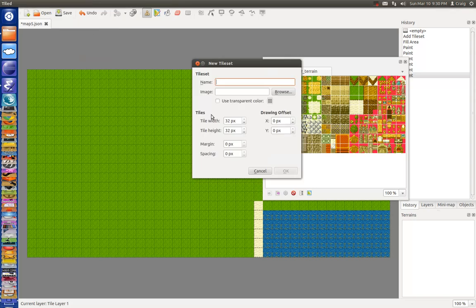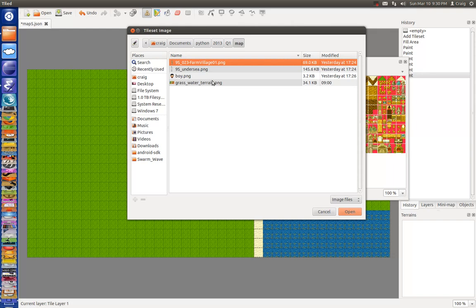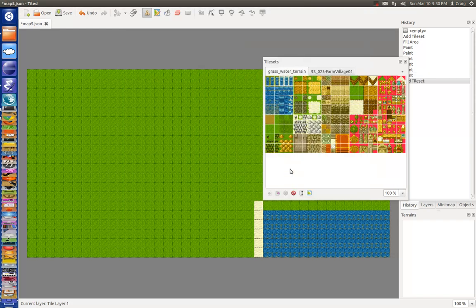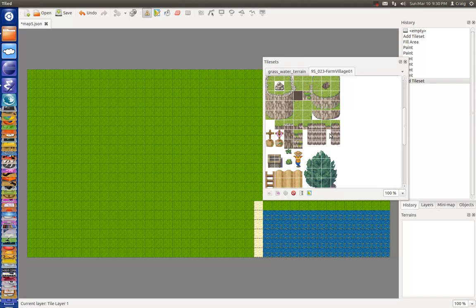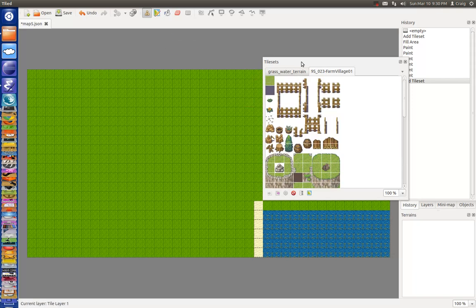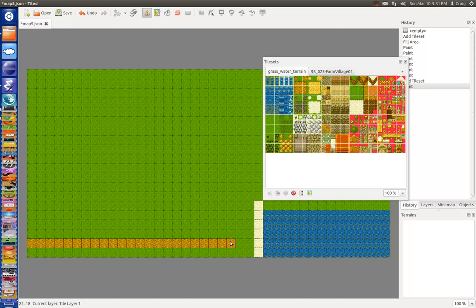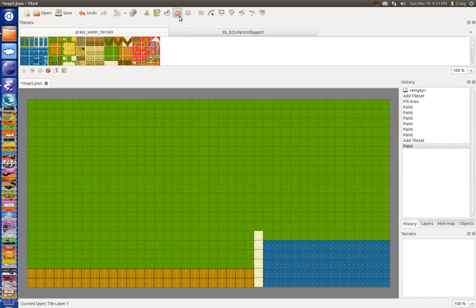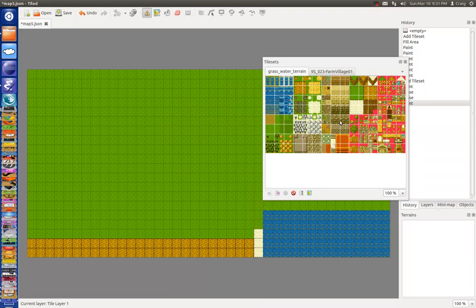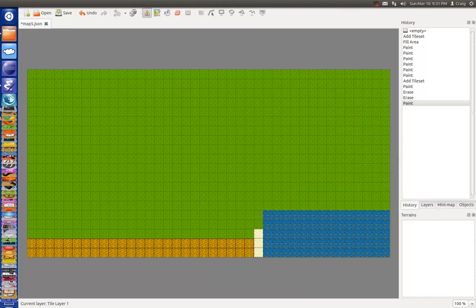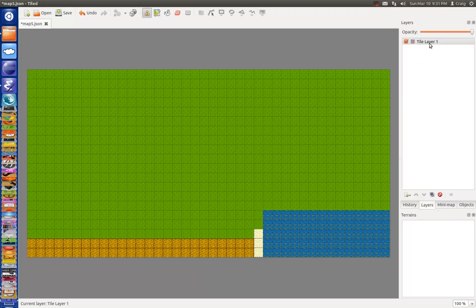I'm going to load another tile set. It looks good — maybe it's some dirt. There you go. That's okay for one layer. Call it ground.